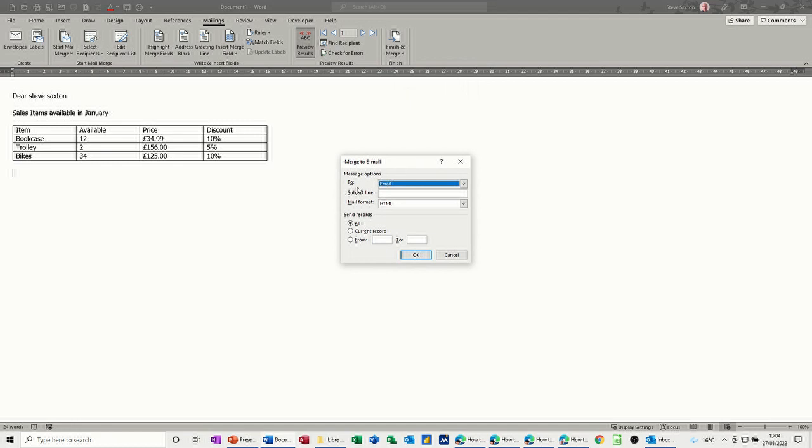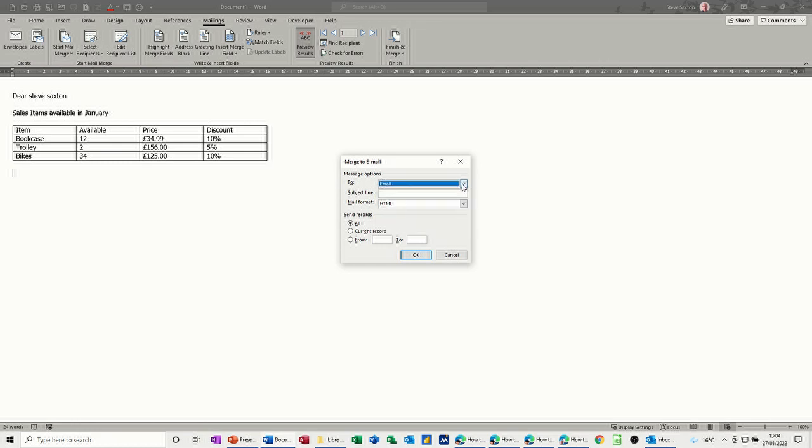Now it says to email. So email is a column in that table. And subject line I'll call it discount. And then you have mail format.